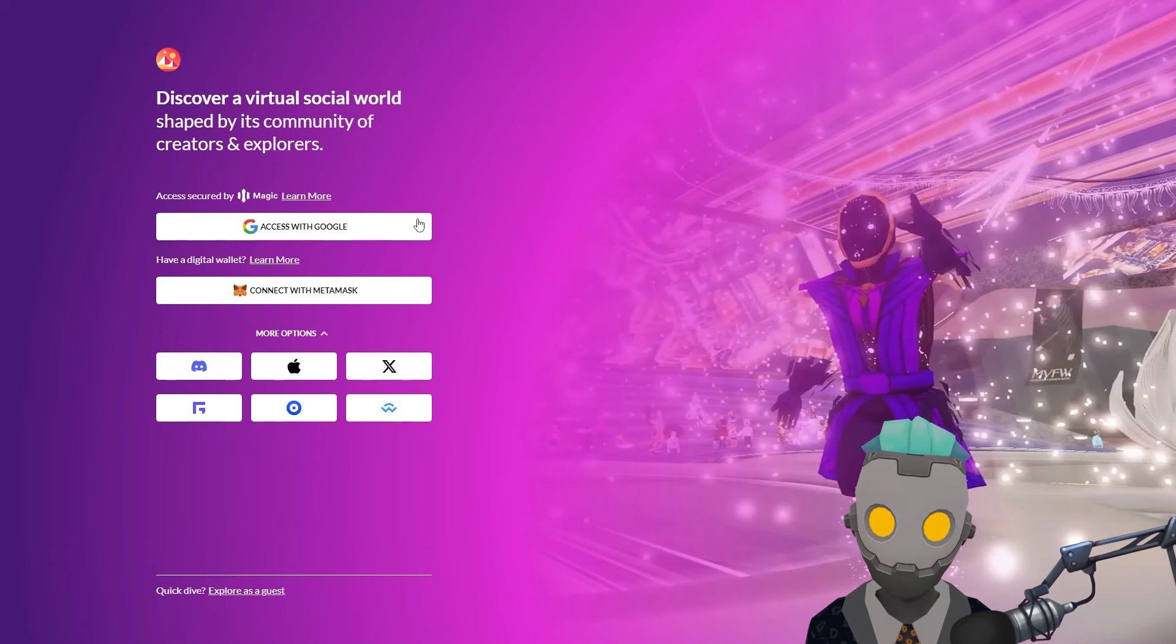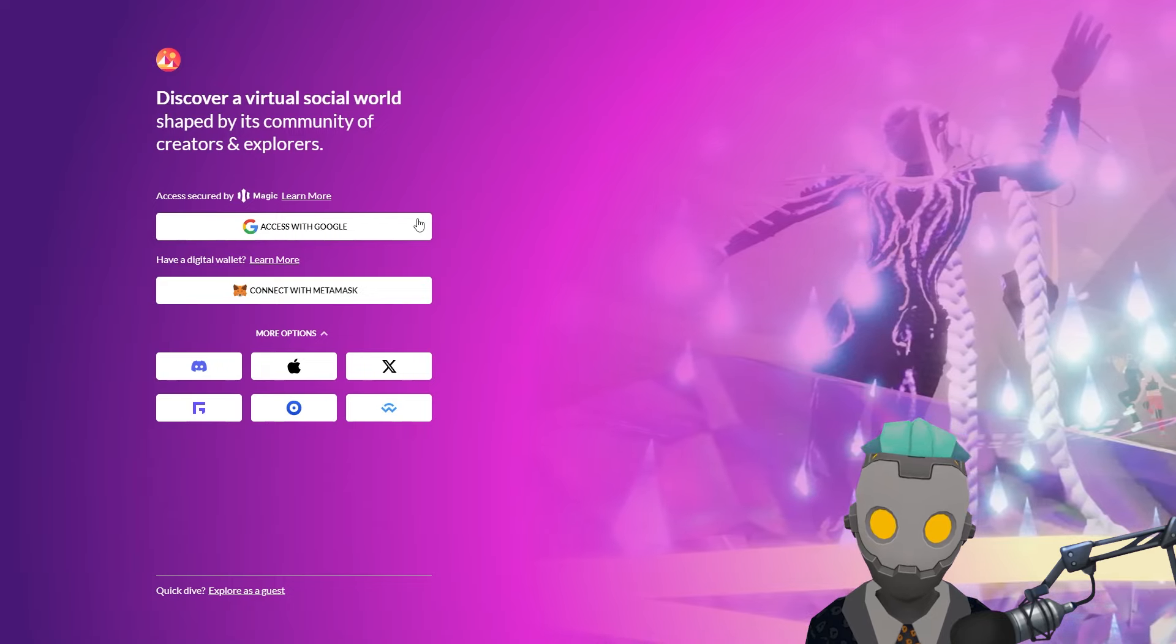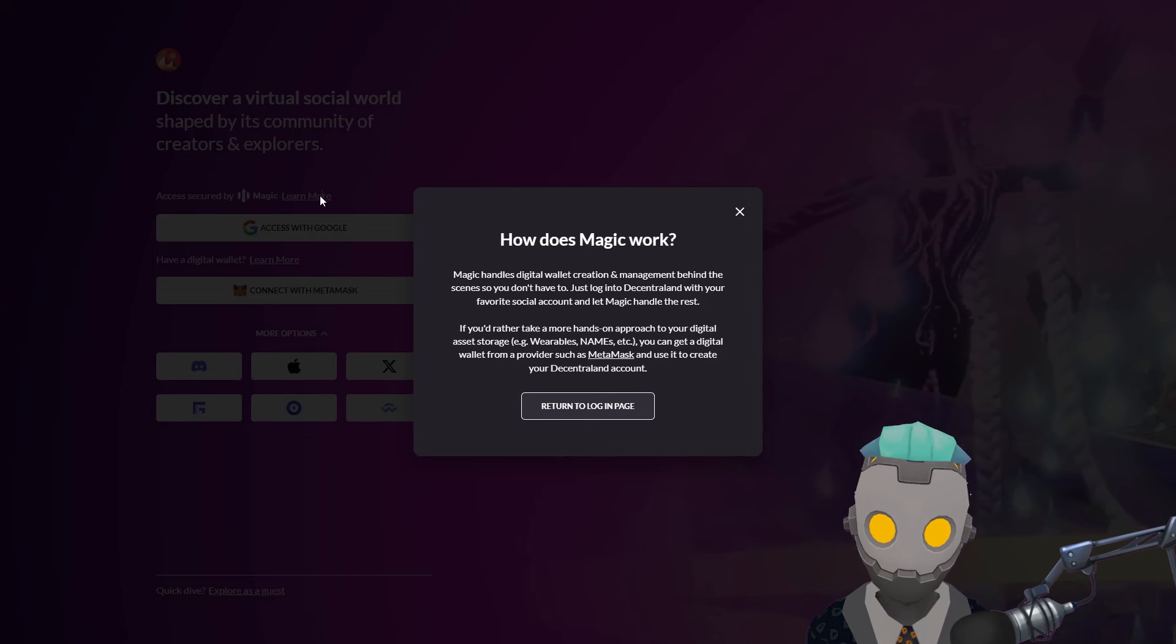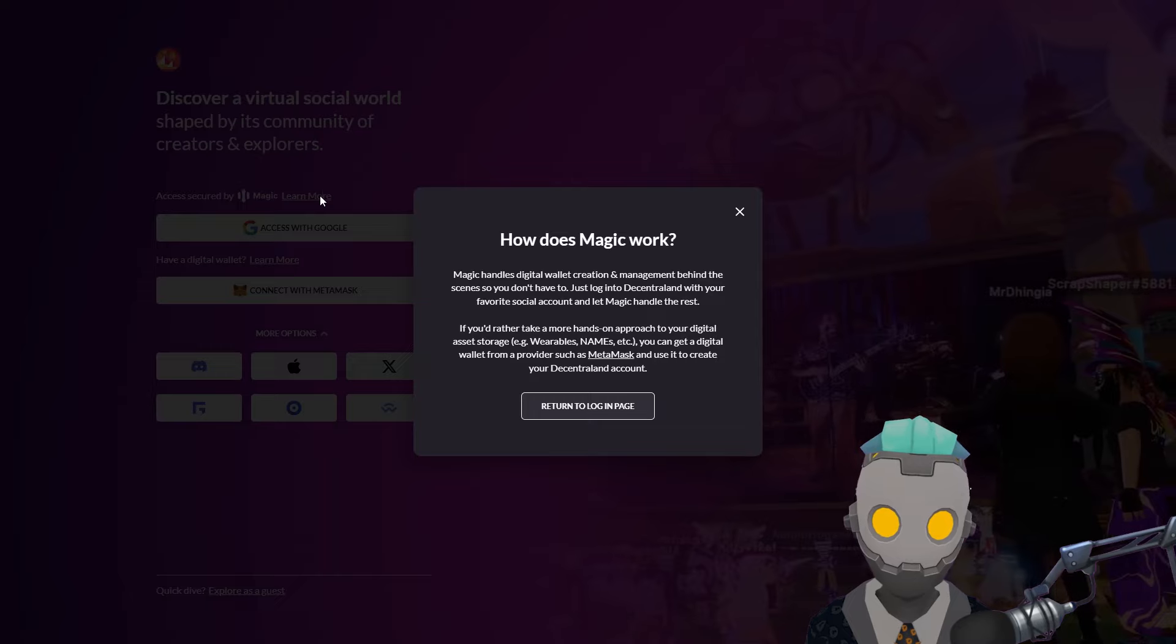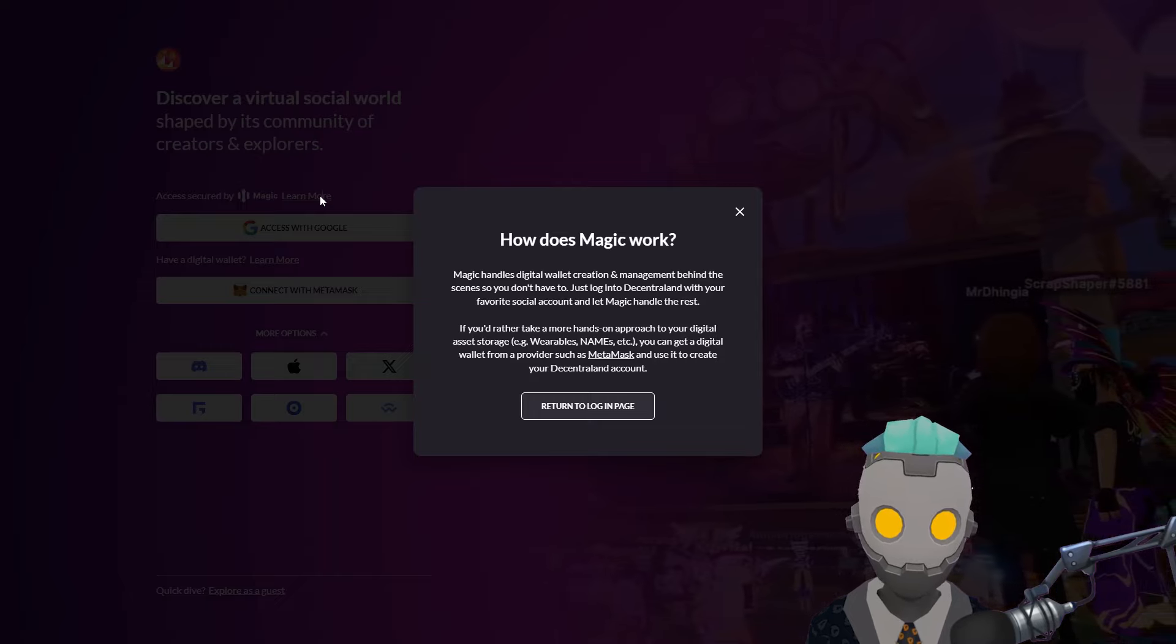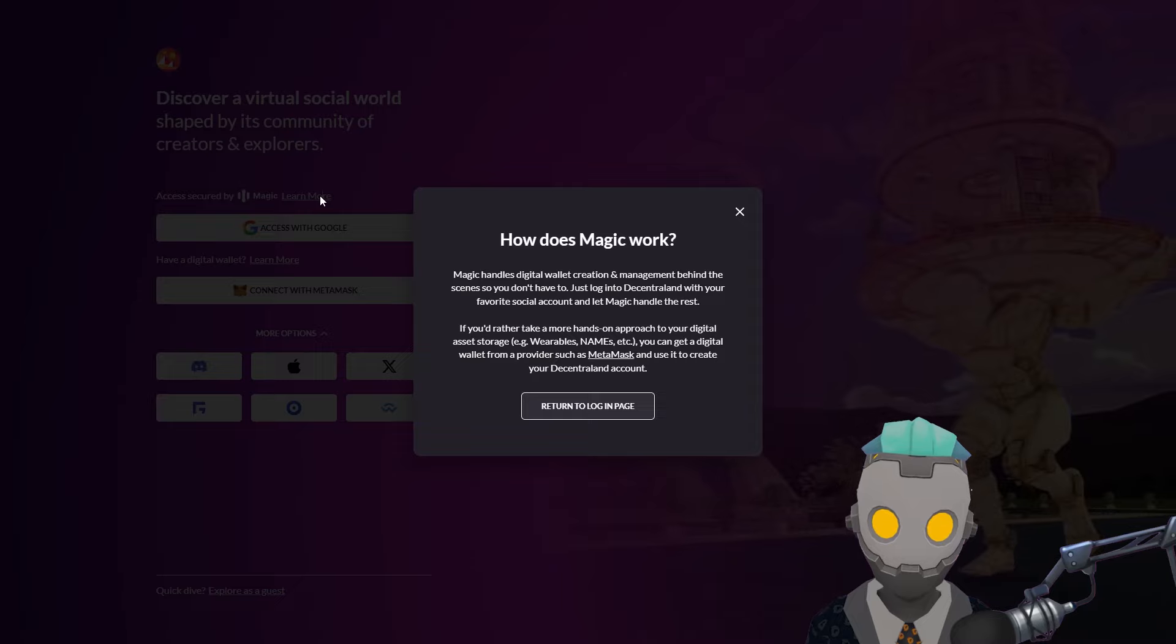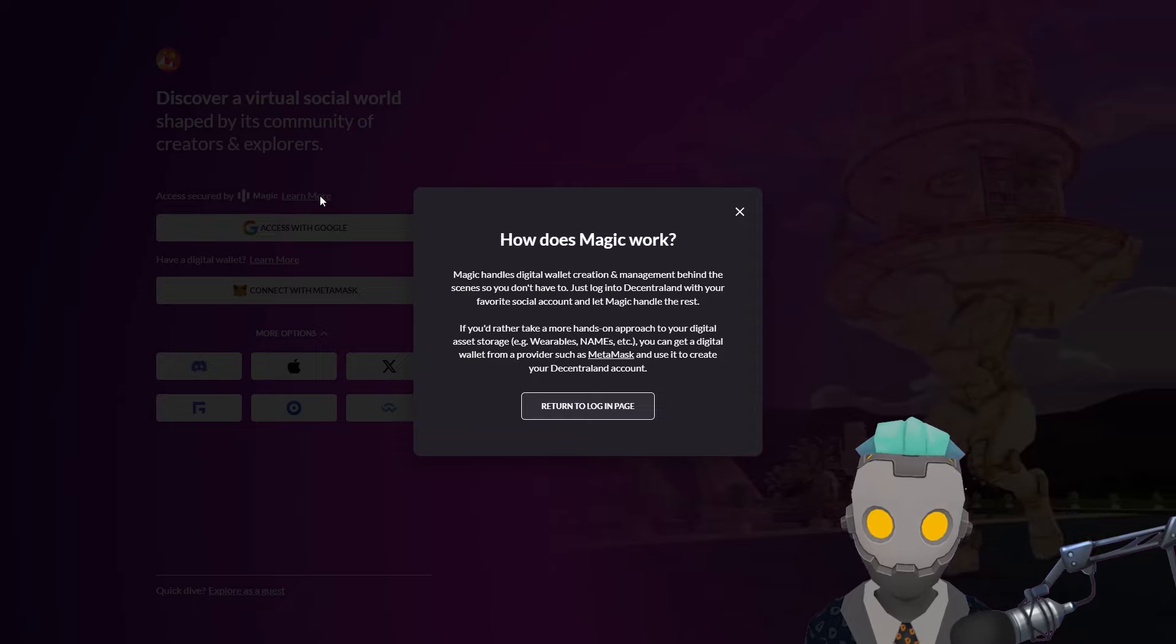When you opt for a social sign-in, a service called Magic comes into play. Magic is responsible for linking your social account to a new wallet. It creates the wallet and the private keys on your behalf, simplifying the process and managing your social assets in the background.